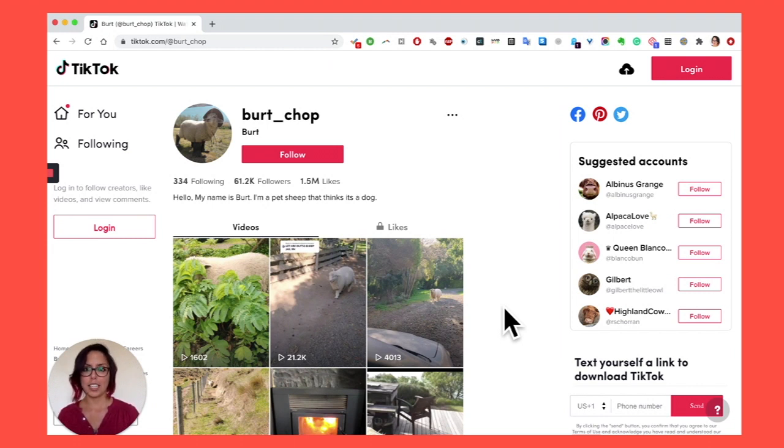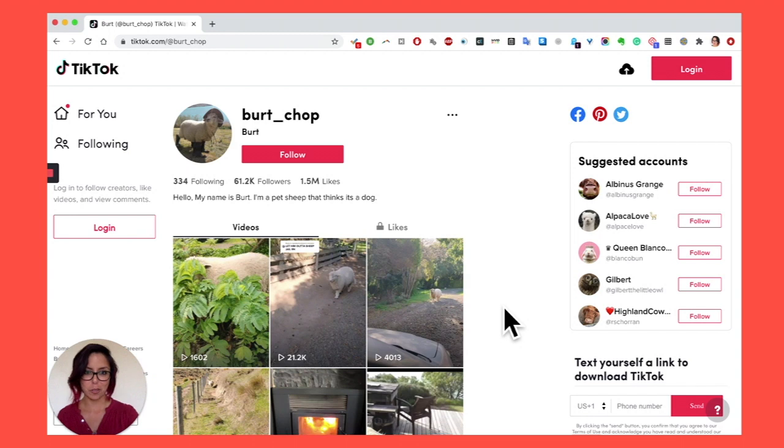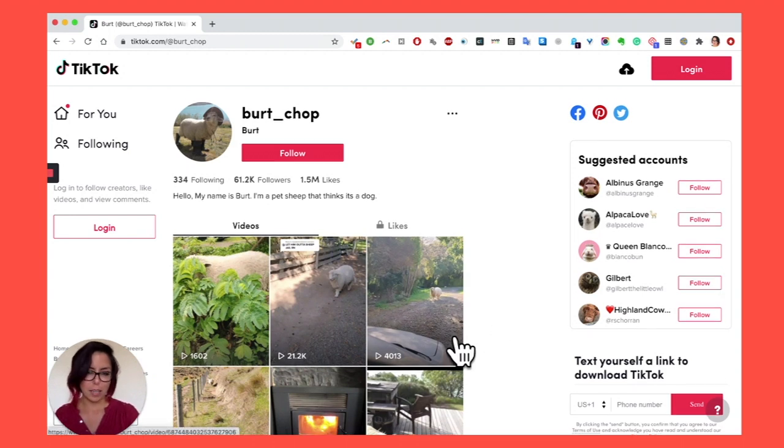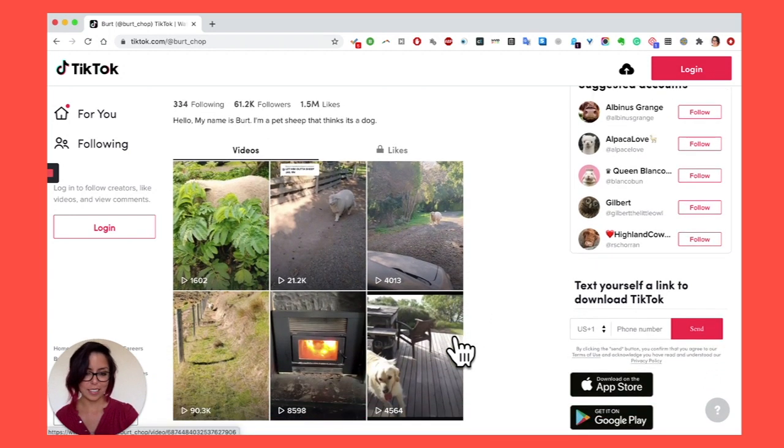For example, here we're on the landing page of one of my favorite TikTok accounts. It's a sheep, and they make him wear sunglasses. It's great.